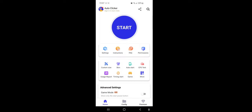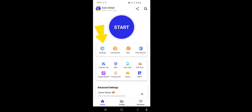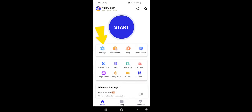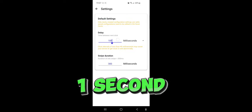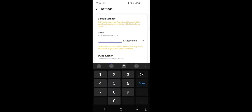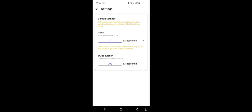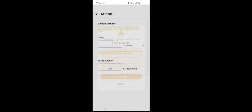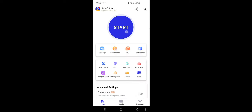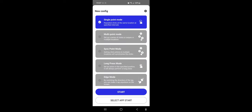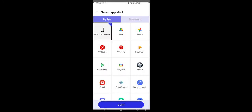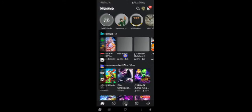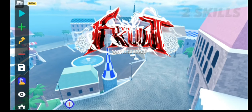Open your auto clicker app and then go to settings and change the delay to one second. Once you've done that, go back and click confirm and click start. Now click the multi-point setting and then click select app, start, click Roblox and click start confirm. Now I've seen Roblox opening through Battlegrounds.